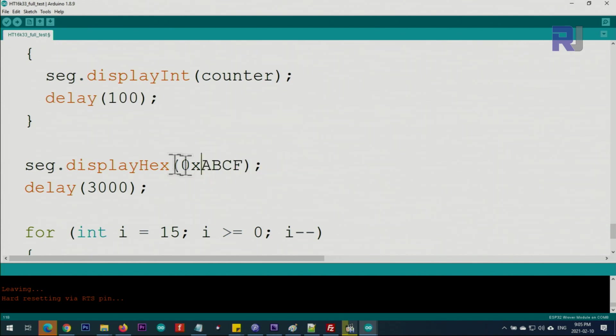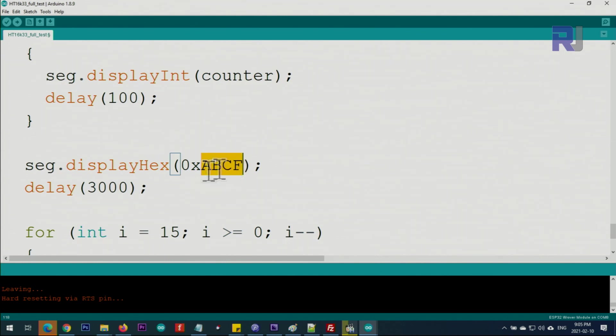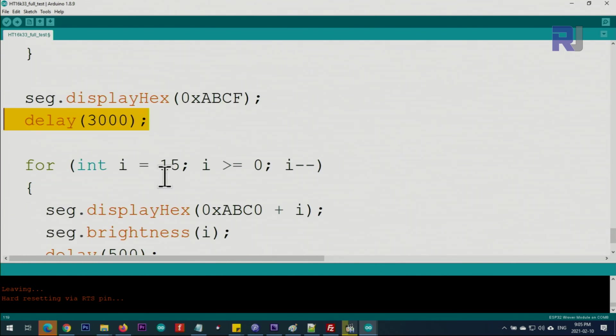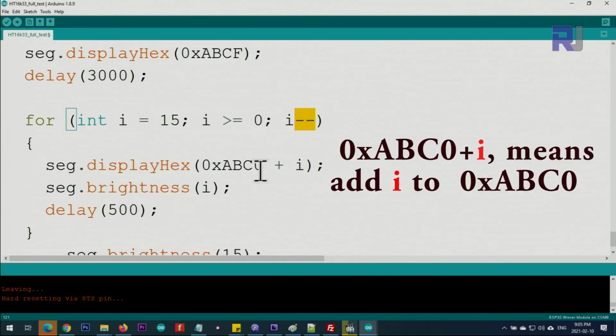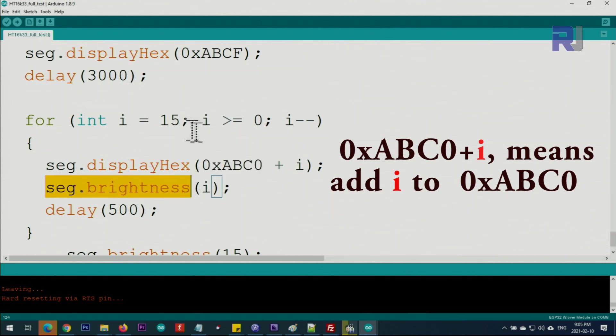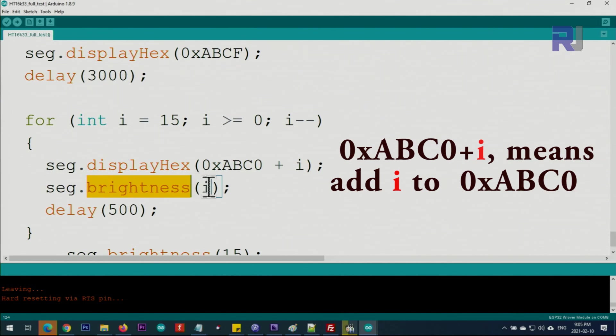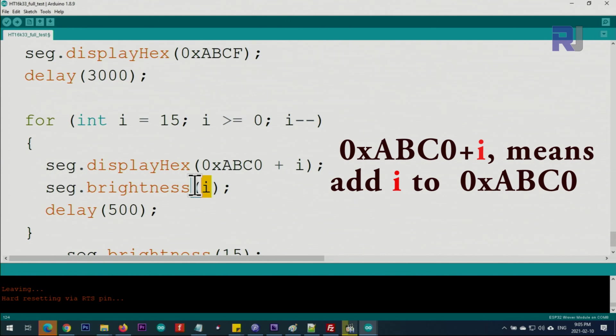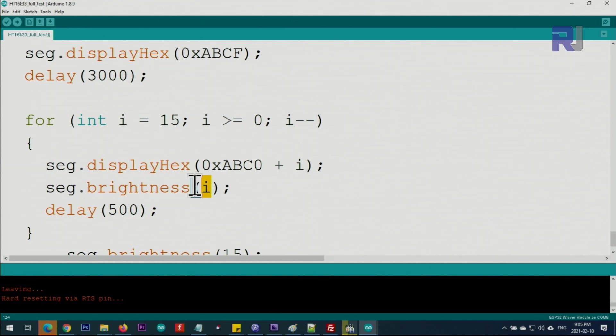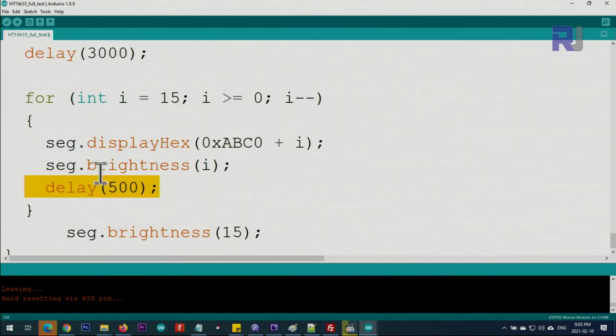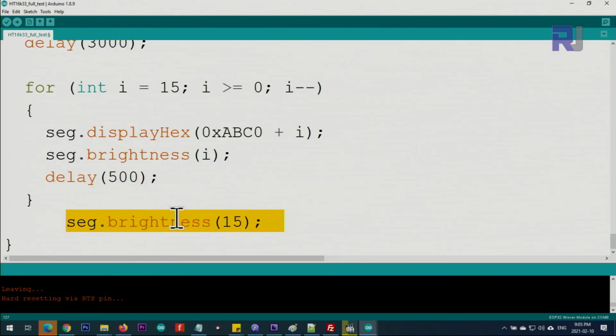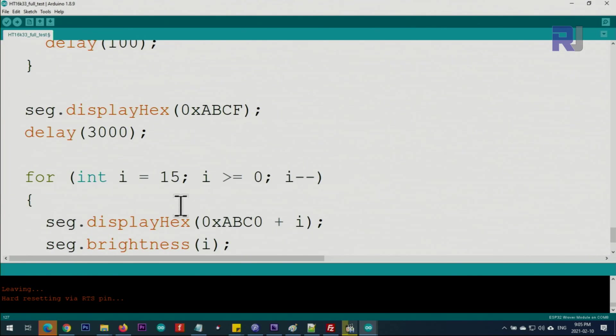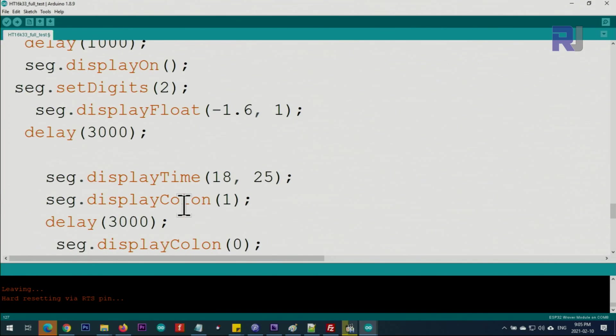Then this displays the hex value. When you say displayHex, you put 0x with a hexadecimal value to be displayed for three seconds. For example, we go from 15 decremented up to 0, and this is a hexadecimal value. Also, whatever is i from 0 to 15, when you say brightness i, this i can be from 0 to 15. So 0 is turned off, from 1 to 15 are different levels of brightness which I'm going to demonstrate, and give it 500 milliseconds. Here it says brightness to 15 which is maximum. So this is the full explanation of the code.